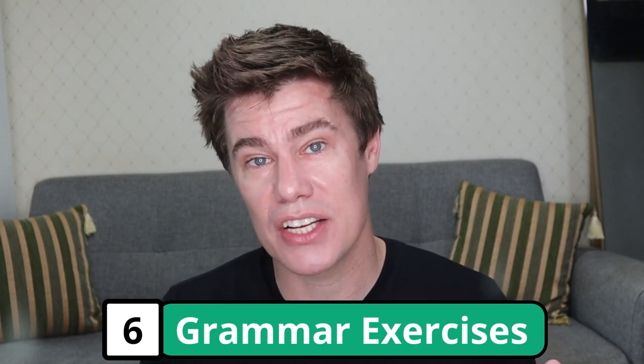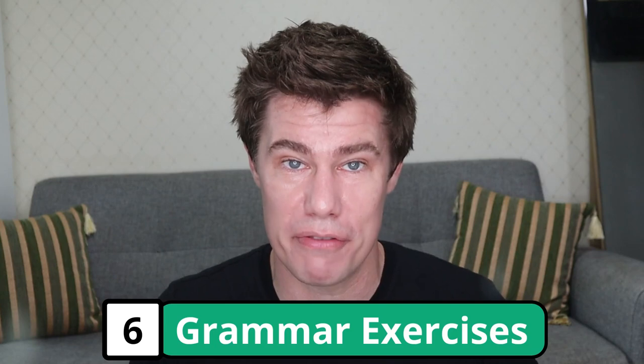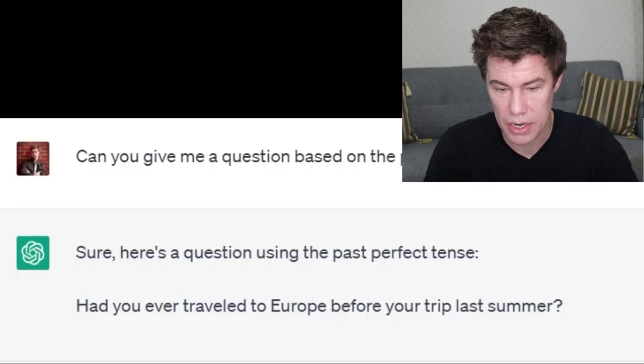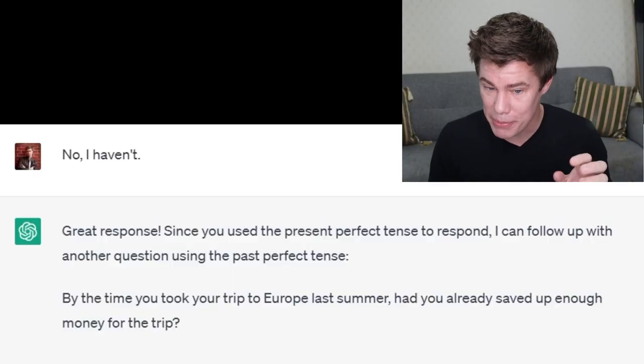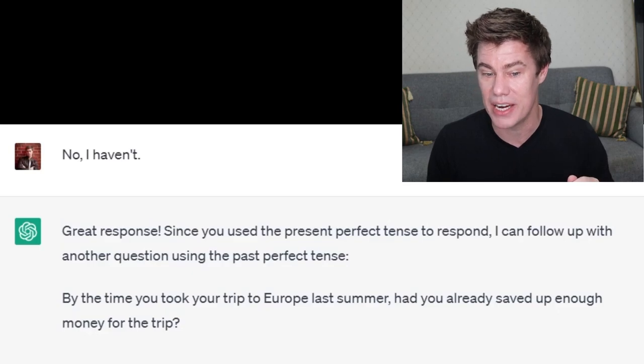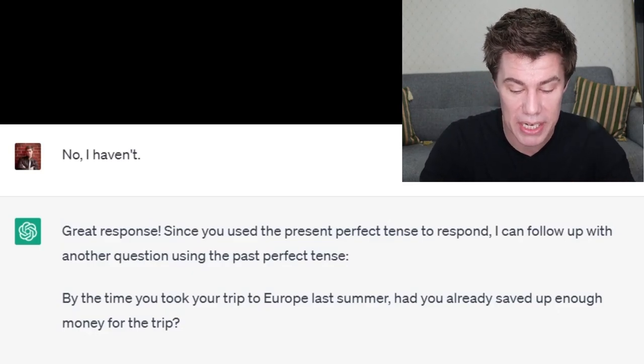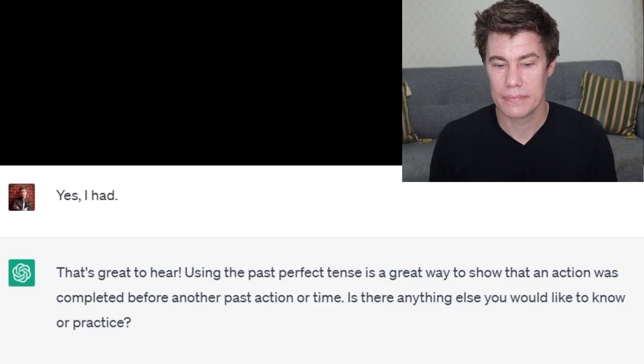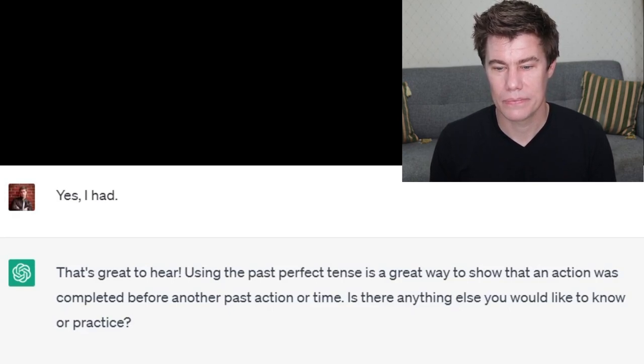Practicing grammar. You can ask ChatGPT to ask you questions based on specific grammar. Can you give me a question based on the past perfect tense? Have you traveled to Europe before your trip last summer? No, I haven't. Since I actually responded with the present perfect tense, it gives us some tips on how to use the past perfect tense, so it's helping us learn English. By the time you took your trip to Europe last summer, had you already saved enough money for the trip? And now I can use the correct answer: yes, I had. That's great to hear. Using the past perfect tense is a great way to show that an action was completed before another past action or time.